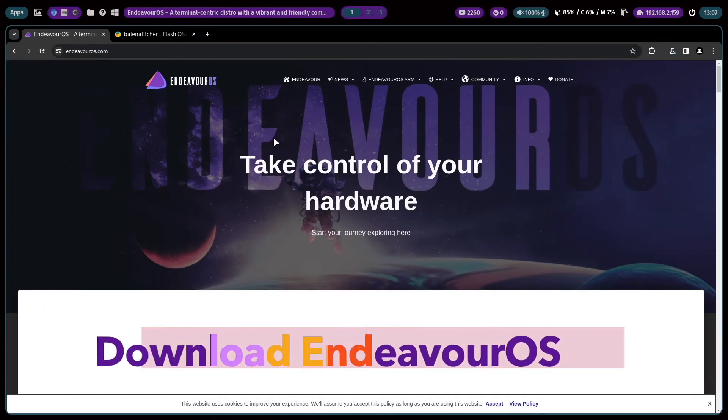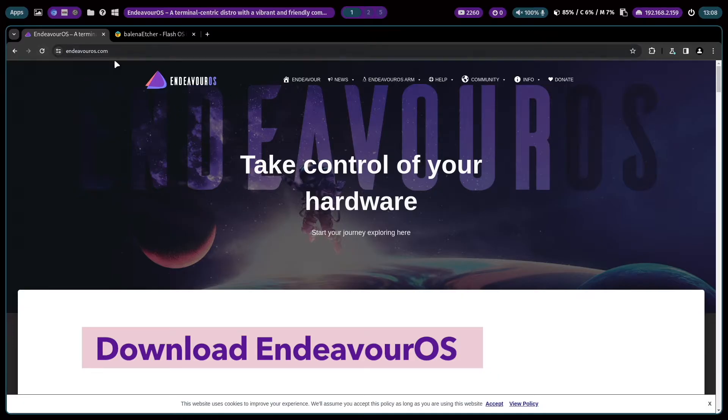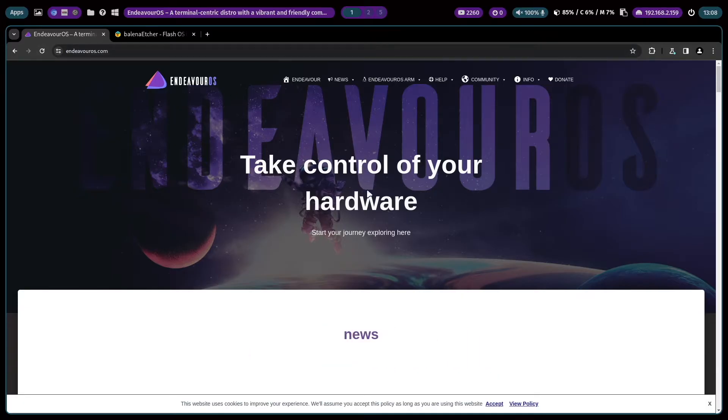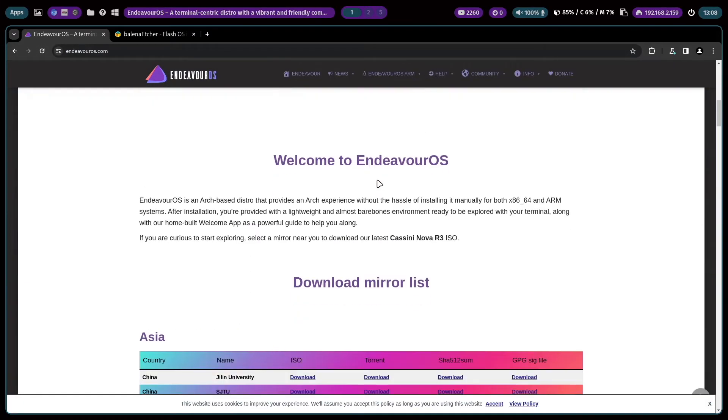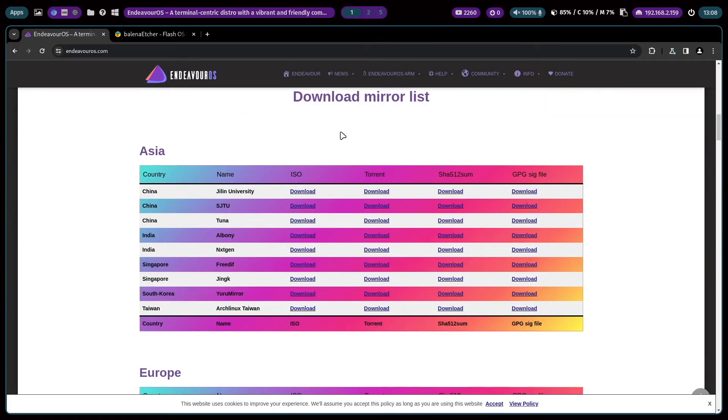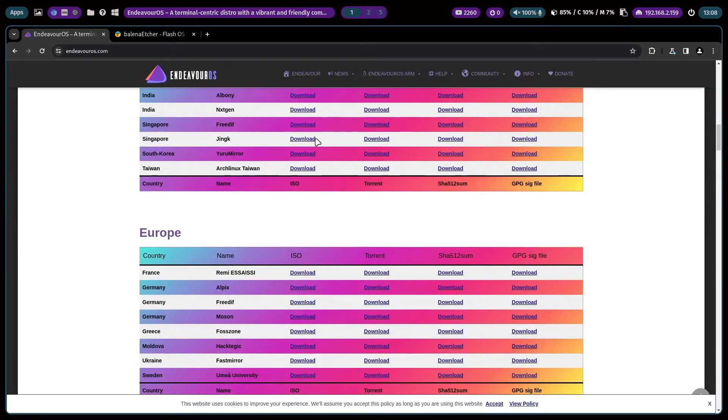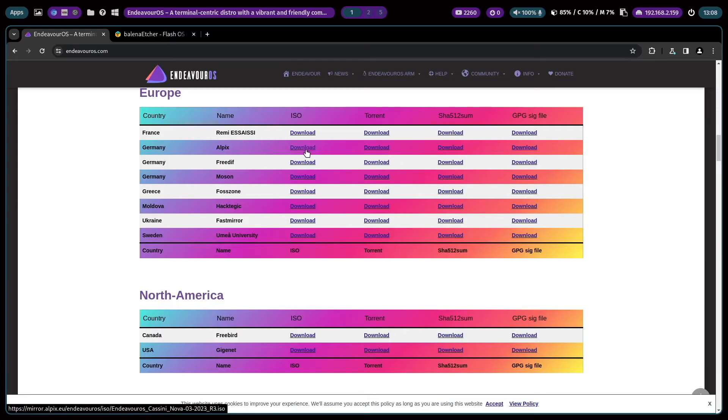To download the Endeavor OS ISO you open EndeavourOS.com in your web browser, scroll down and then you can choose the mirror that is close to your current location. For me it's Germany and I click here on download.